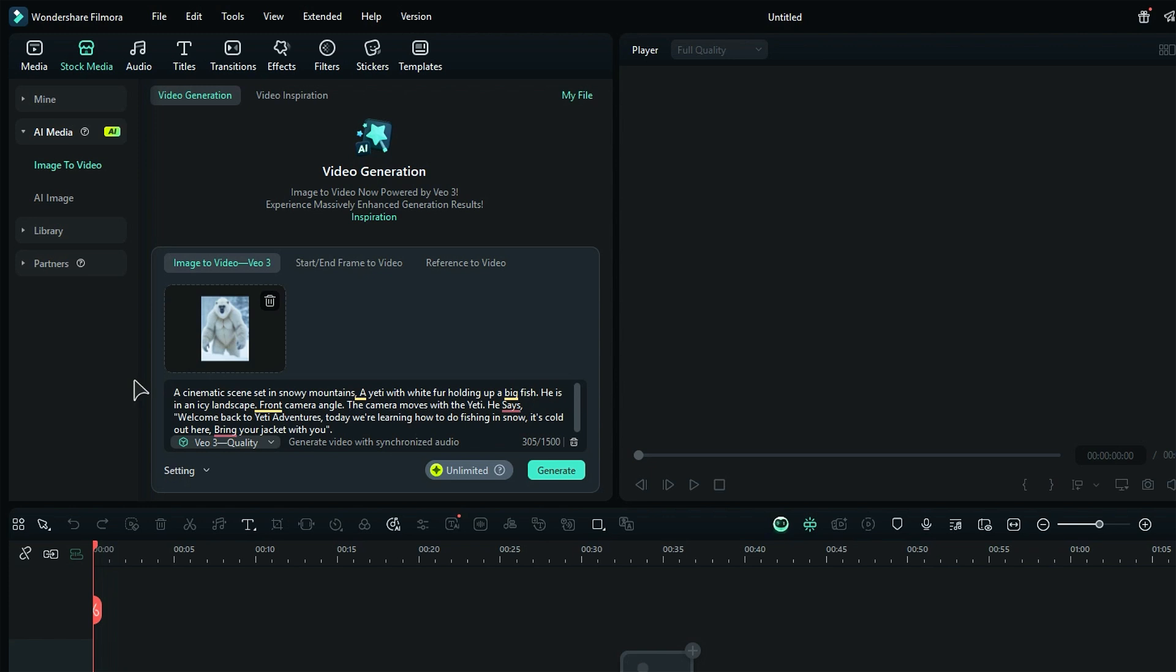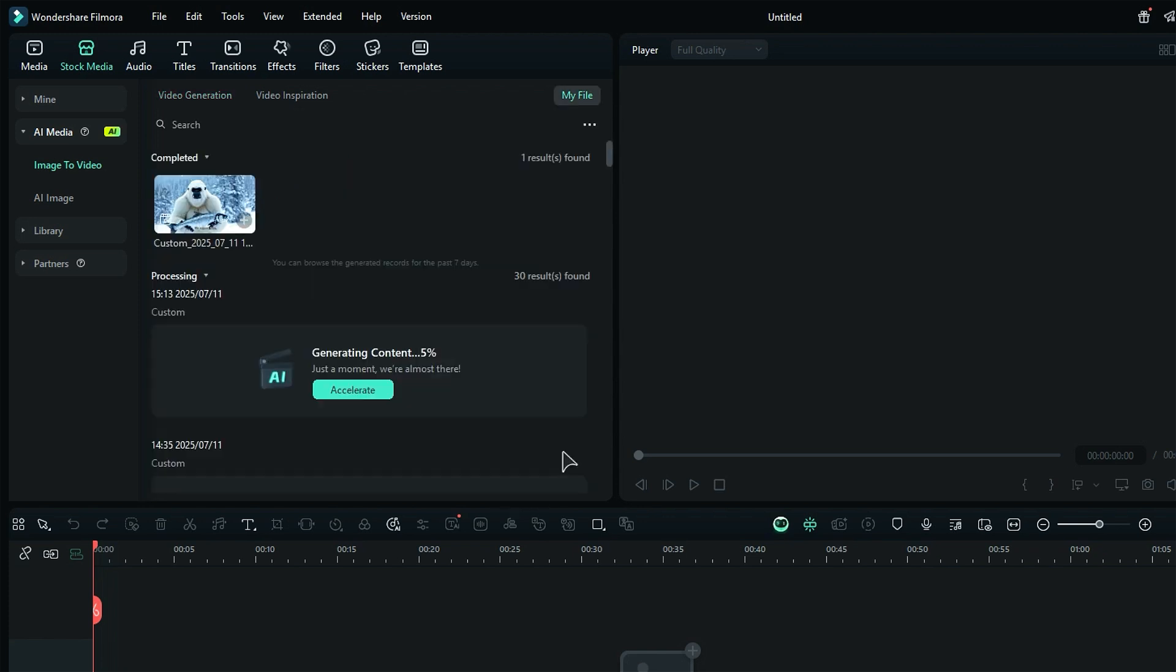We have described the content, then the context and action, and then we have added a script. Now click on generate and wait for a few seconds. You will then receive your video.